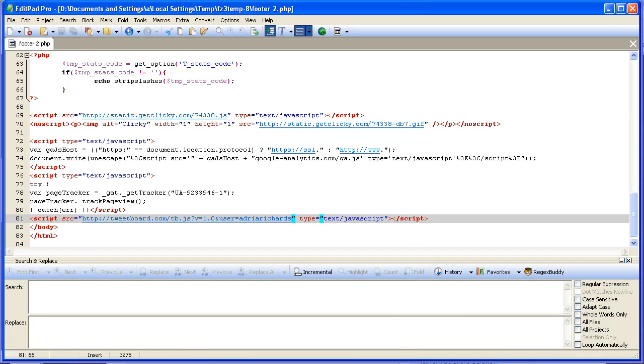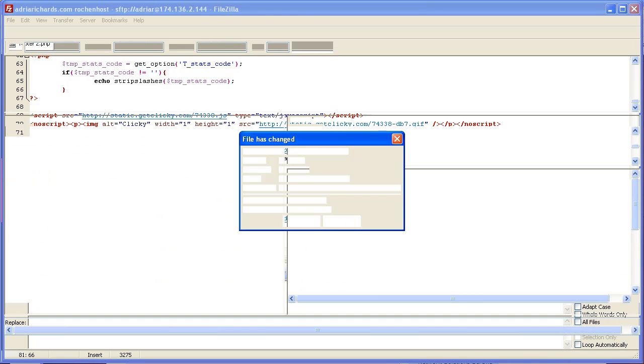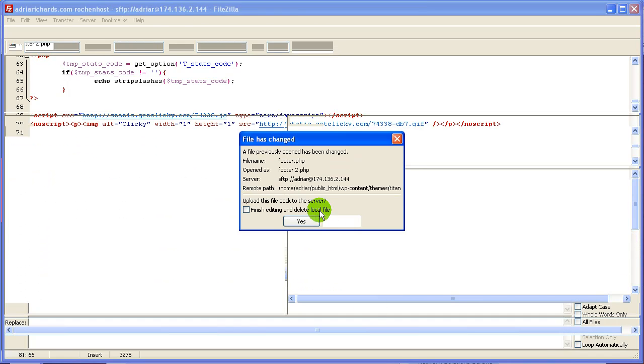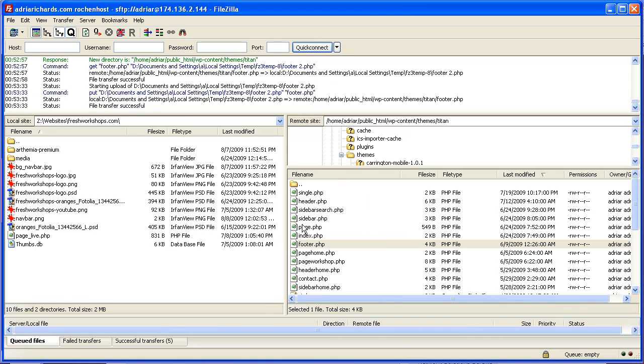And we need to upload it back up to the website. So I'm going to bring back up FileZilla. FileZilla is going to say, hey Adria, do you want to upload this? I'm going to say, I sure do. Thank you very much.